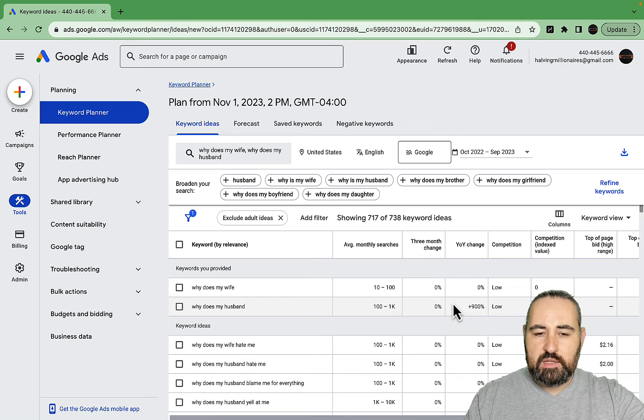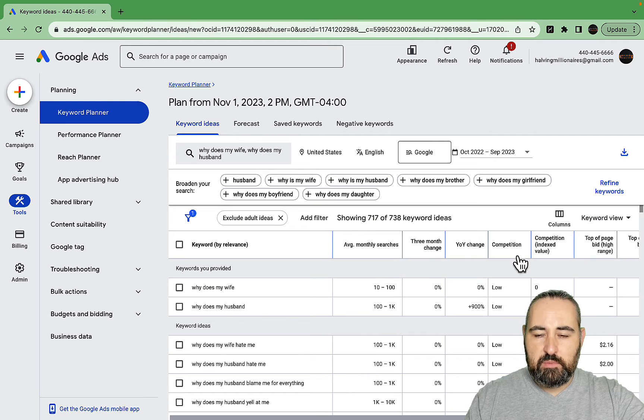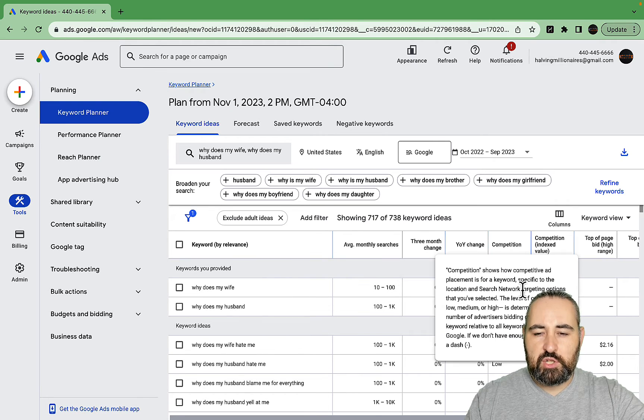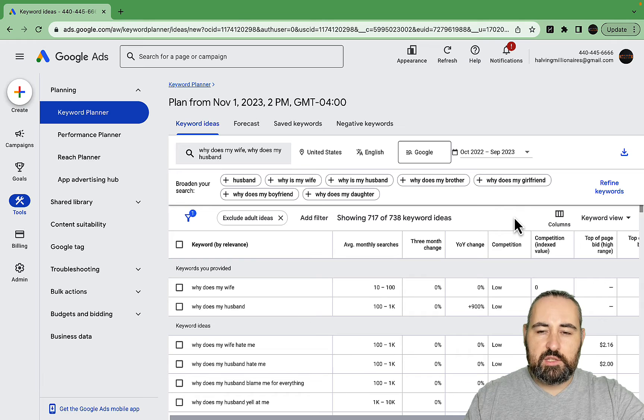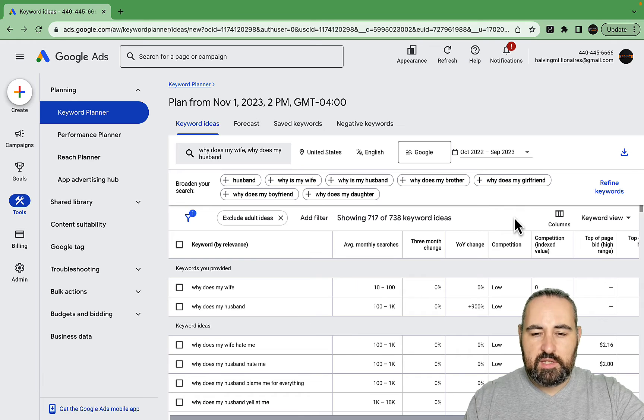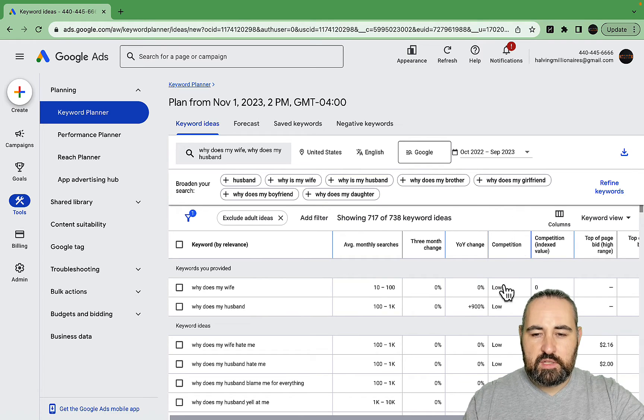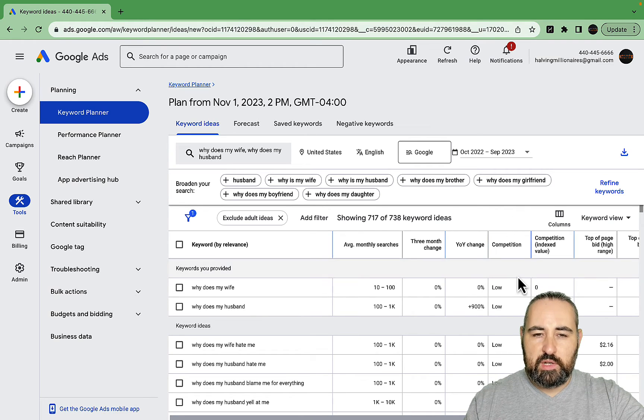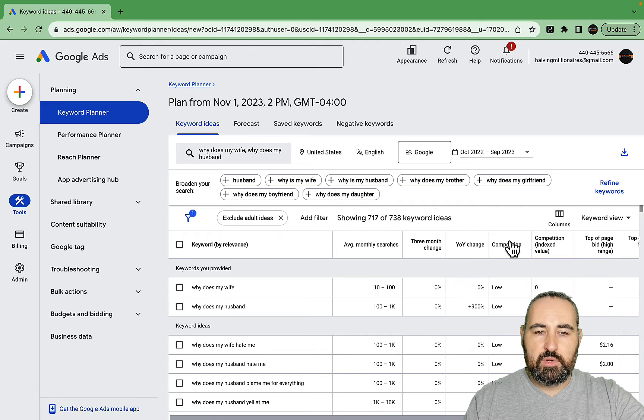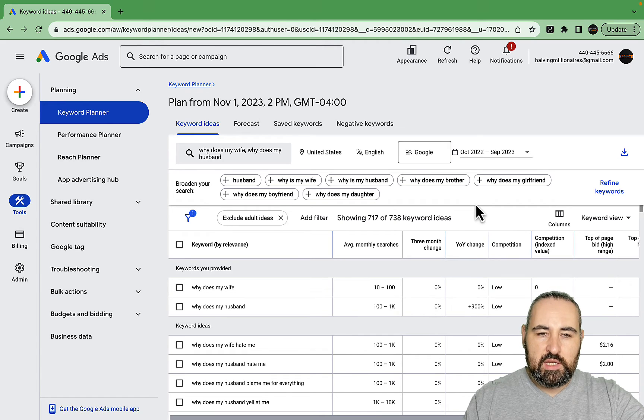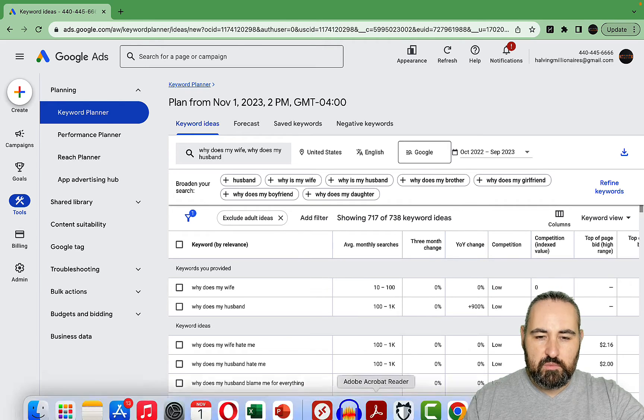I do believe that there is correlation between paid competition and organic competition. It's not 100%, but more often than not, if nobody is willing to bid on the keyword, that often means the organic keyword difficulty is also low.